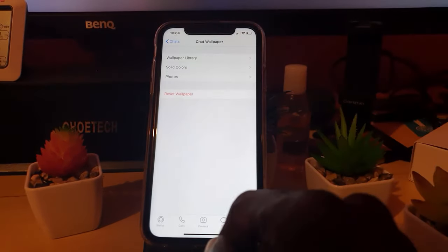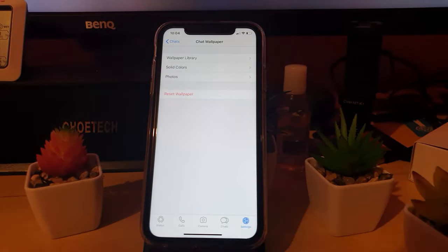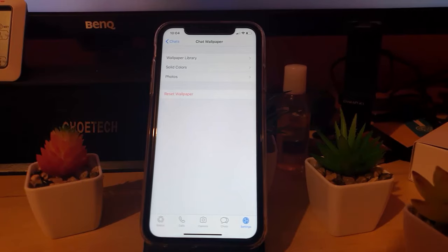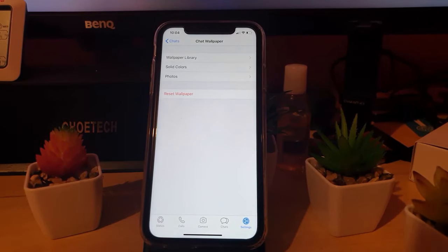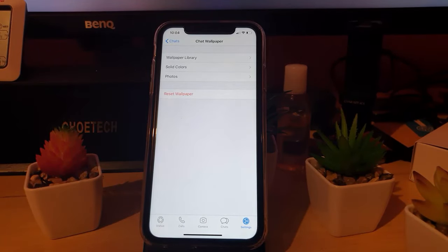And that's how you change the wallpaper in terms of the background of your chats in WhatsApp on your iPhone. Alright guys, Ricardo Gardener from Blog Tech Tips saying bye. Until next time, bye guys!